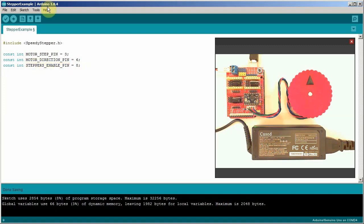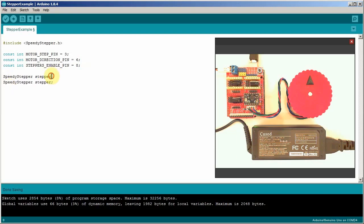Now we create the stepper objects. You'd make one of these for each motor in your project. For example if you had two motors you might call one stepper x and one stepper y. But we are only going to have one motor in our project. So I'm just going to call it stepper.